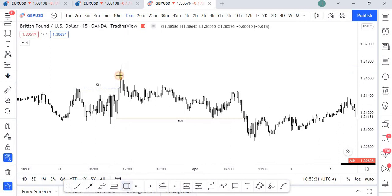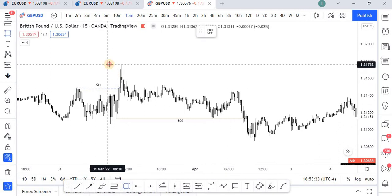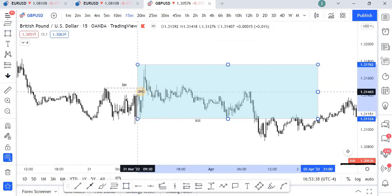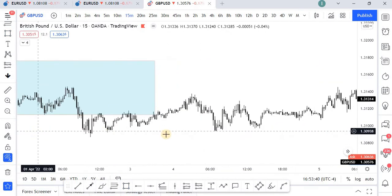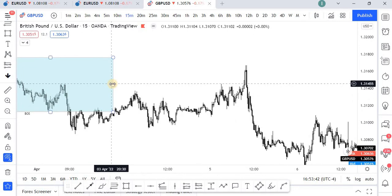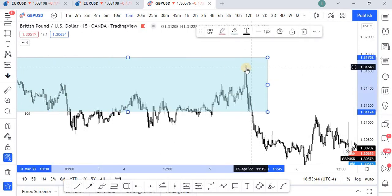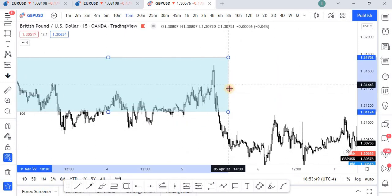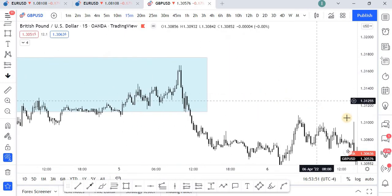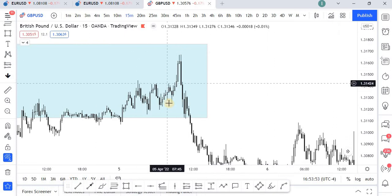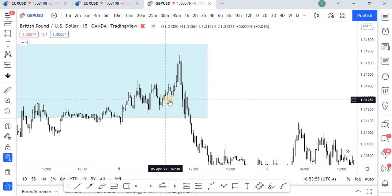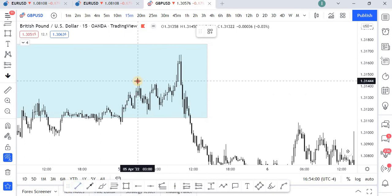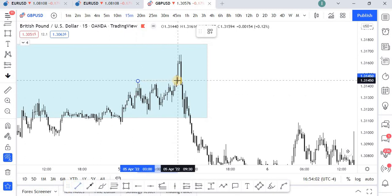That means we are going to mark this as our overall POI in this case. You can see how price actually came and reacted from the POI right here. Once again, if you look closely, the scenario repeated itself — we have this move clearing this liquidity here and we mark it as you can see.